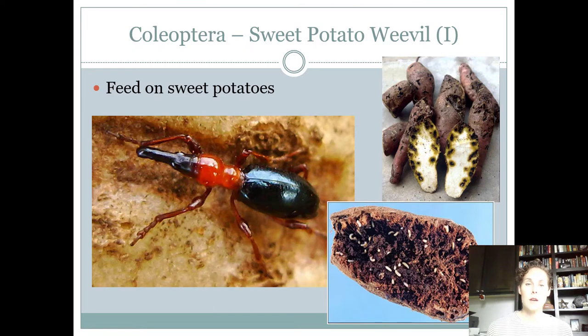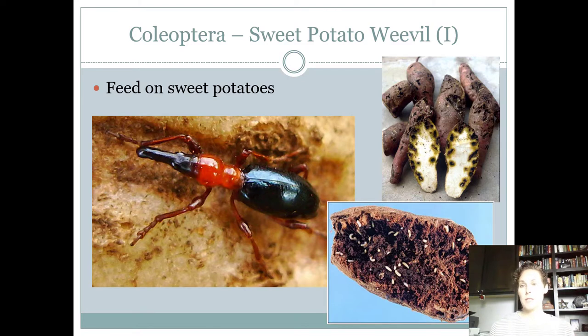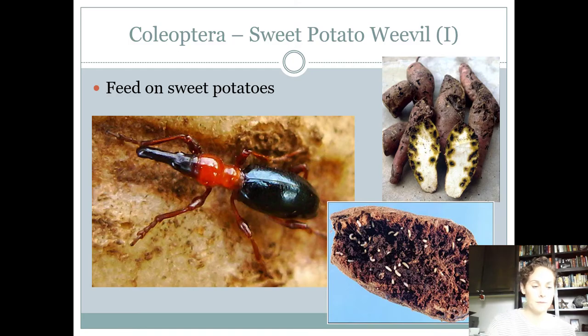So those are the seven additional beetles that intermediates needed to know. In our next presentation we'll cover all of the other beetles that need to be known for seniors only.